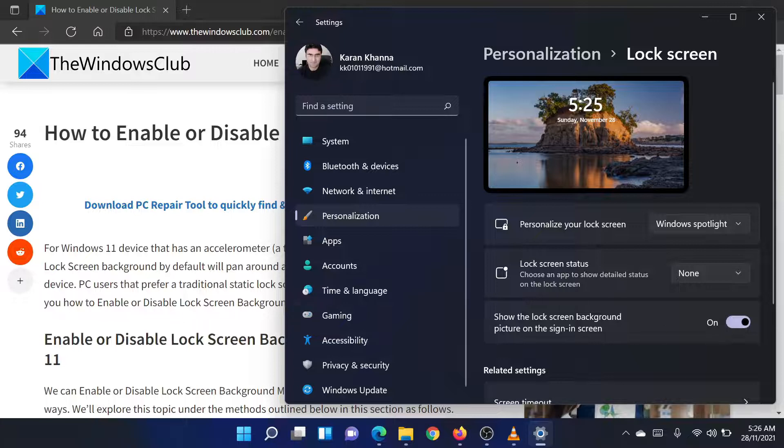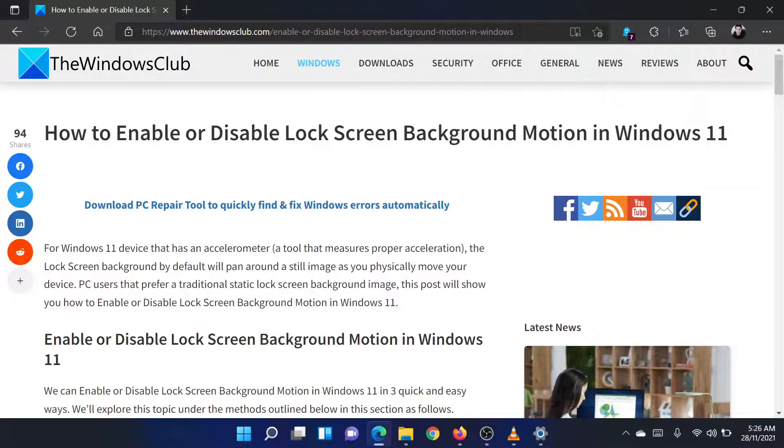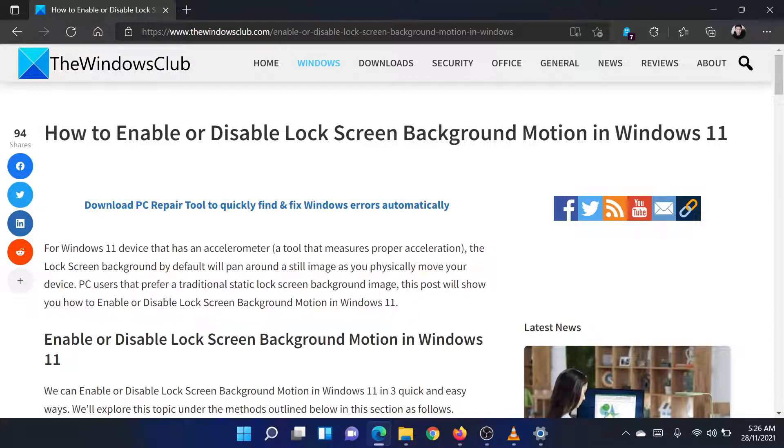Isn't this easy and interesting? If you have any doubts, please go to the original article on the Windows Club and write your question. We will surely answer it.